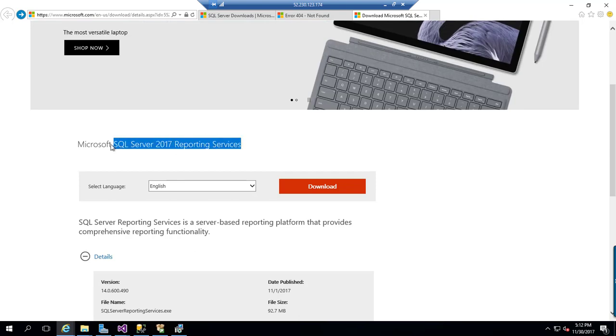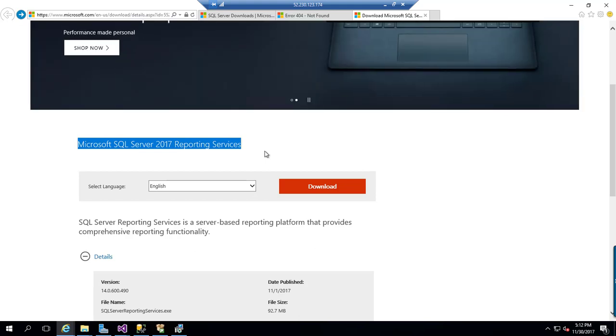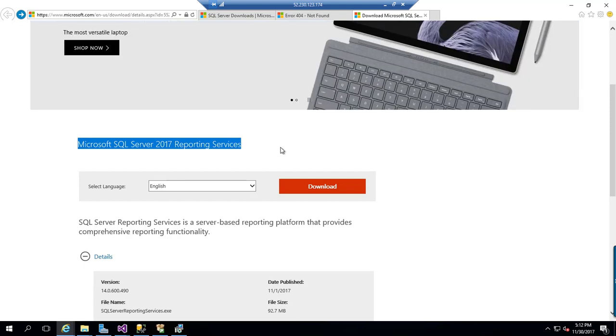Since 2017, it is a standalone application or component where you can easily install SQL Server Reporting Services as a separate instance.